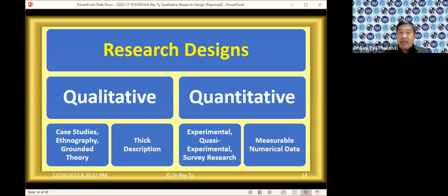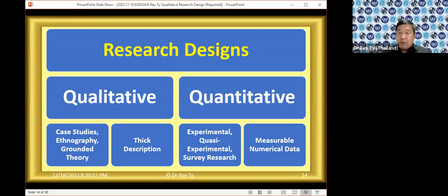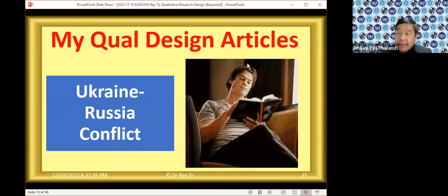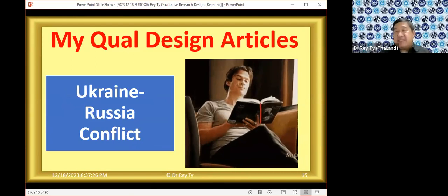Qualitative research goes for deep, thick description — a term coined by ethnographer and anthropologist Clifford Geertz. You want to go deep and find out how people think, how people live, and what they do in their daily lives. Whereas in quantitative research design, you're looking for numbers. For mixed methods, it's a combination — I'll give you examples of articles I've written using both qualitative and quantitative and mixed methods.